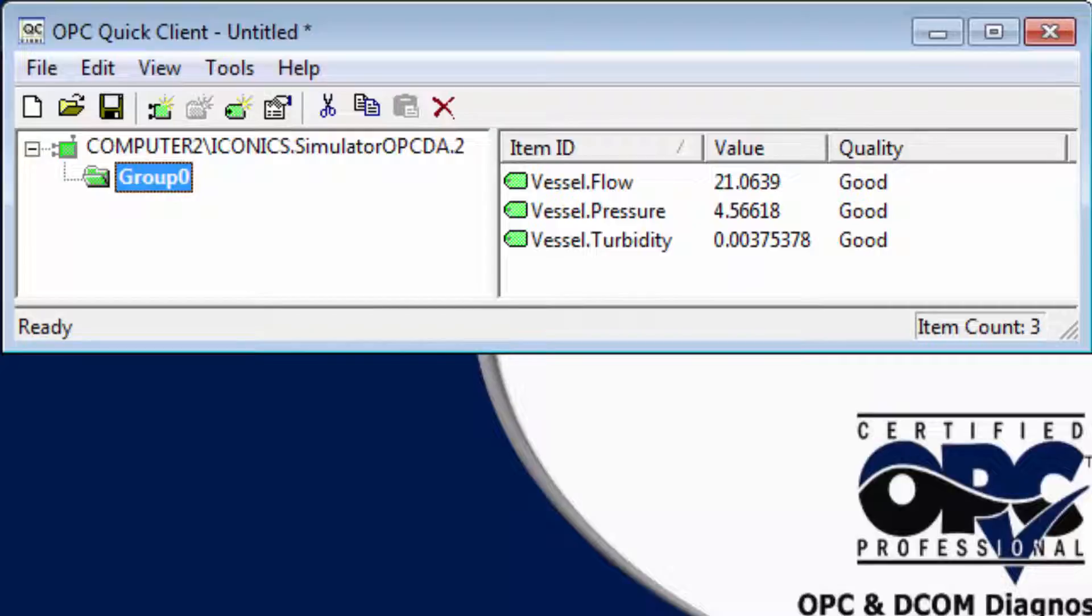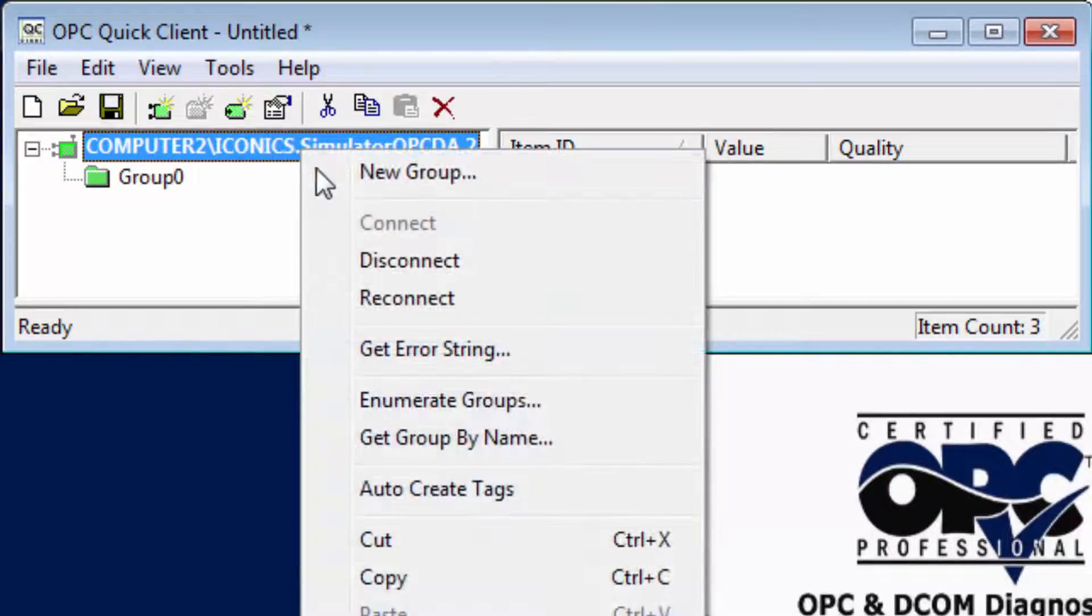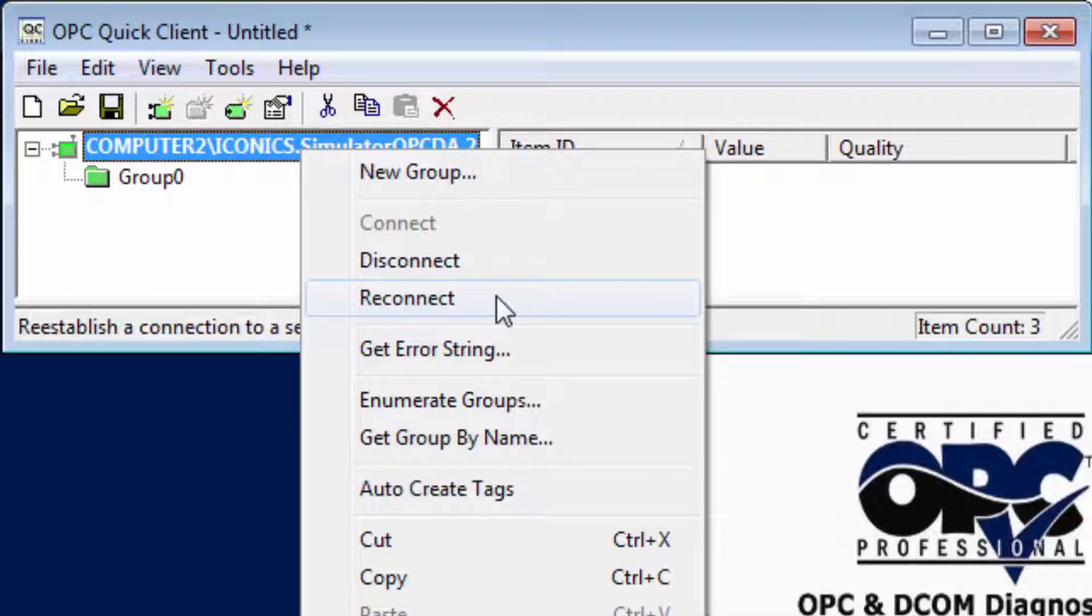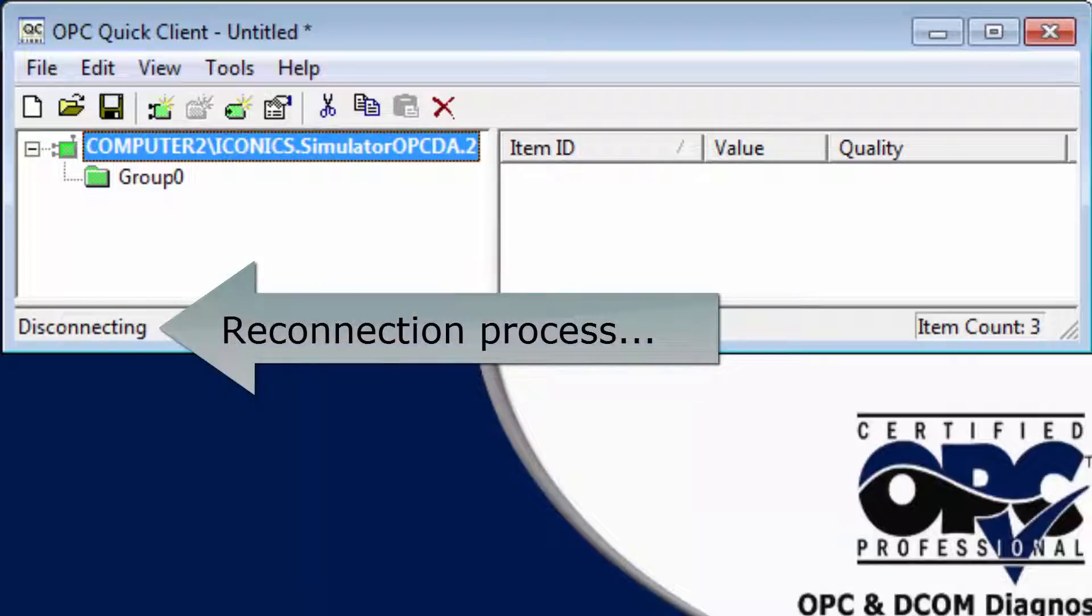So OPC Quick Client still believes it is connected to the OPC server. To receive updates again, I must manually reconnect to the OPC server. Many OPC client applications behave this way when they lose connection due to computer restarts, OPC server crashes, or network disconnections.